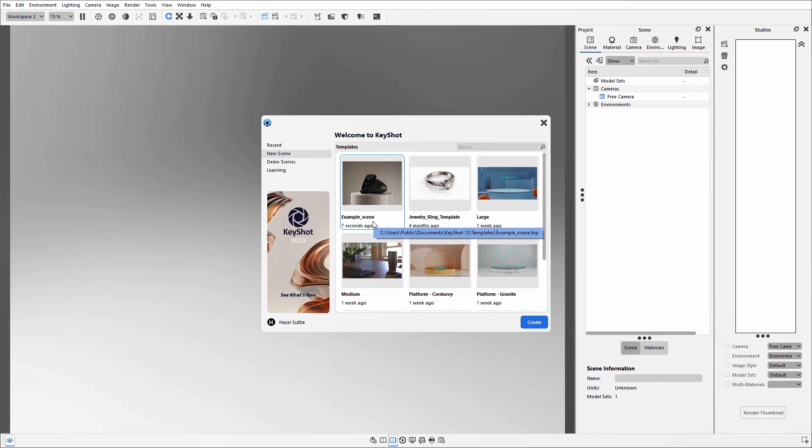Please note that it has saved it into the KeyShot resources folder, so if this is on a network, it means that anyone in your business with access to that network also now has access to your scenes.